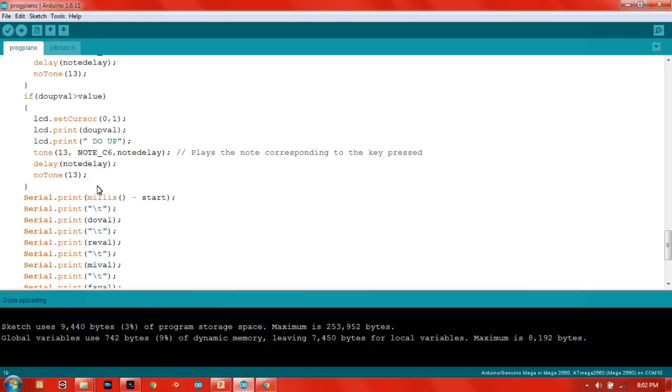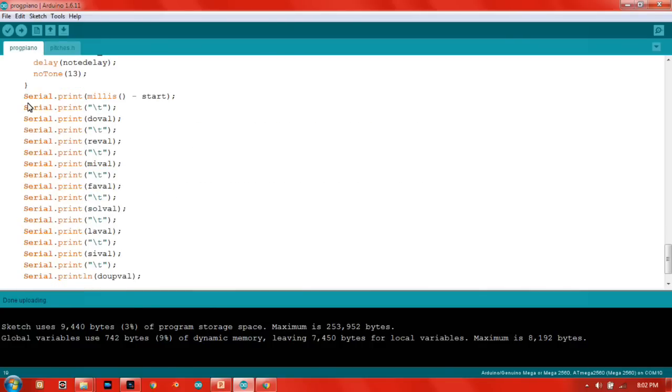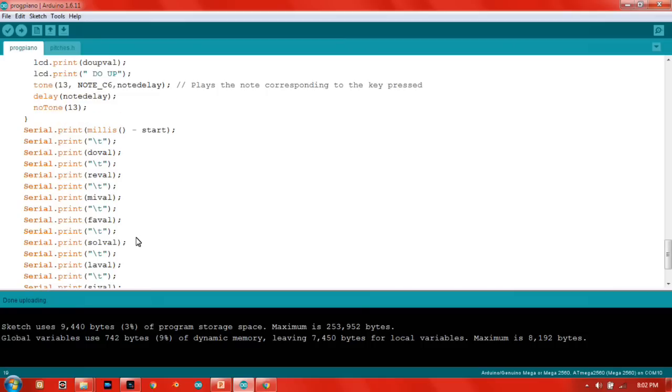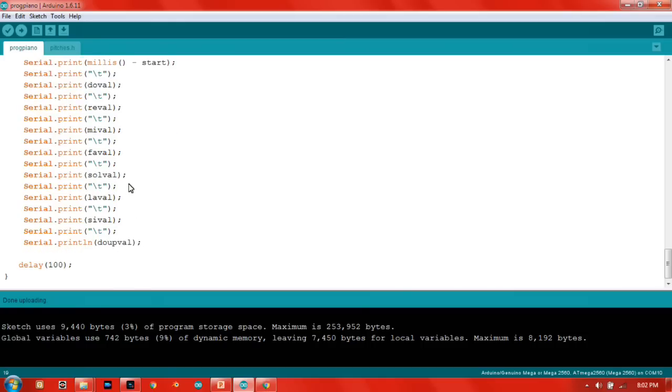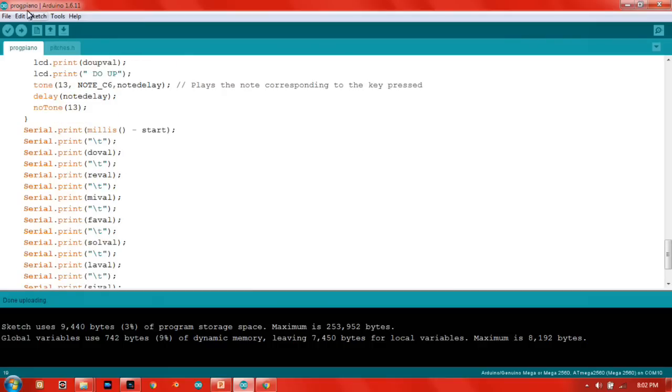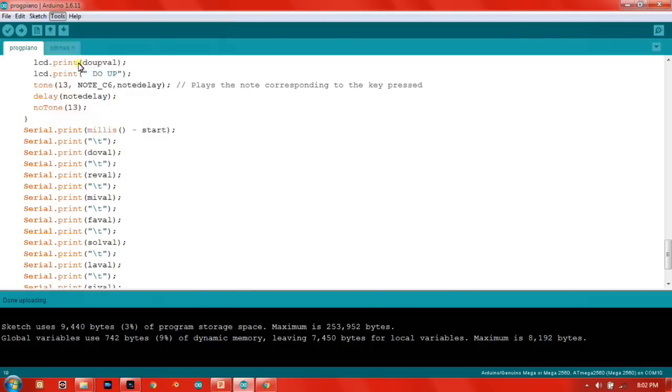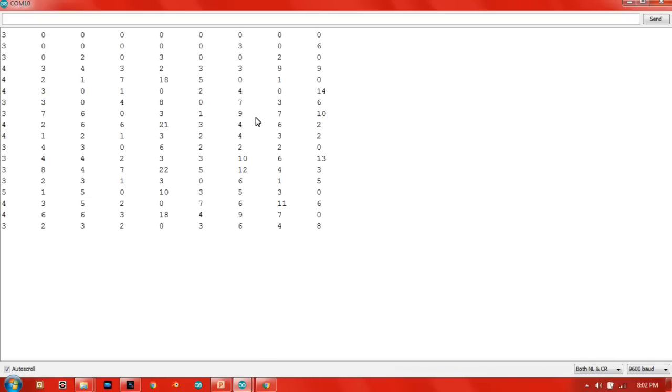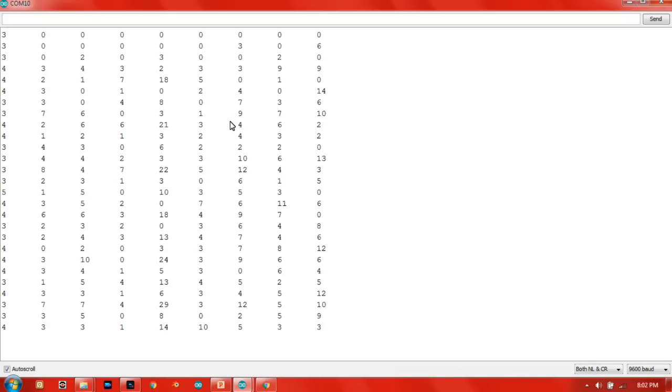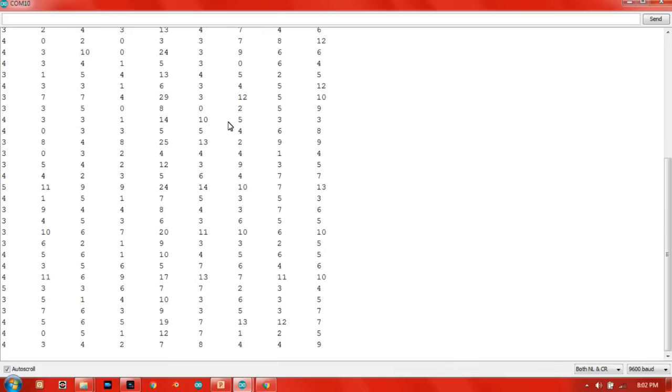Then in here this is the serial print, so you can see what is actually going on through the serial monitor. Let's see. Now in here you have the serial monitor and I'm not pressing anything.